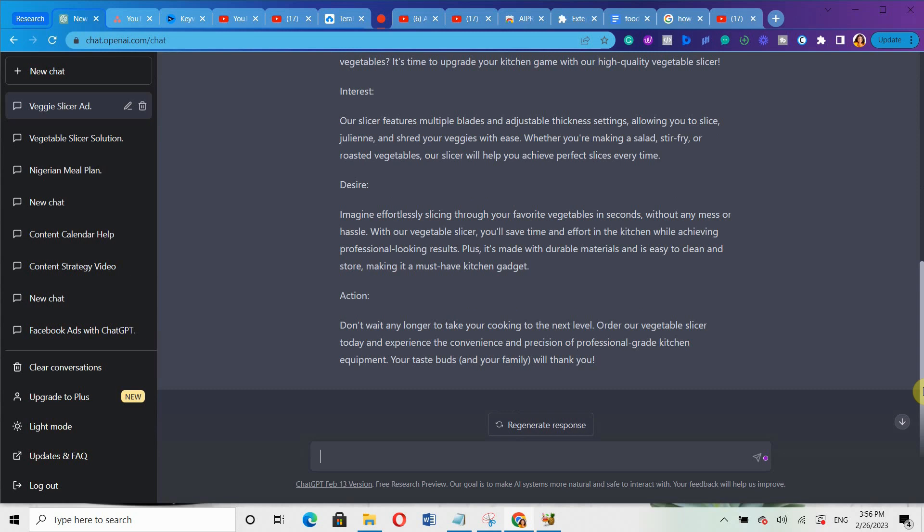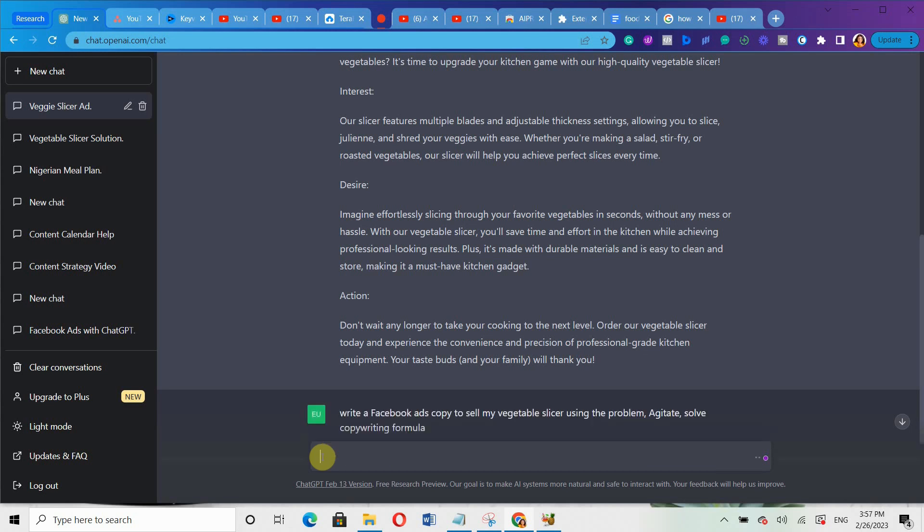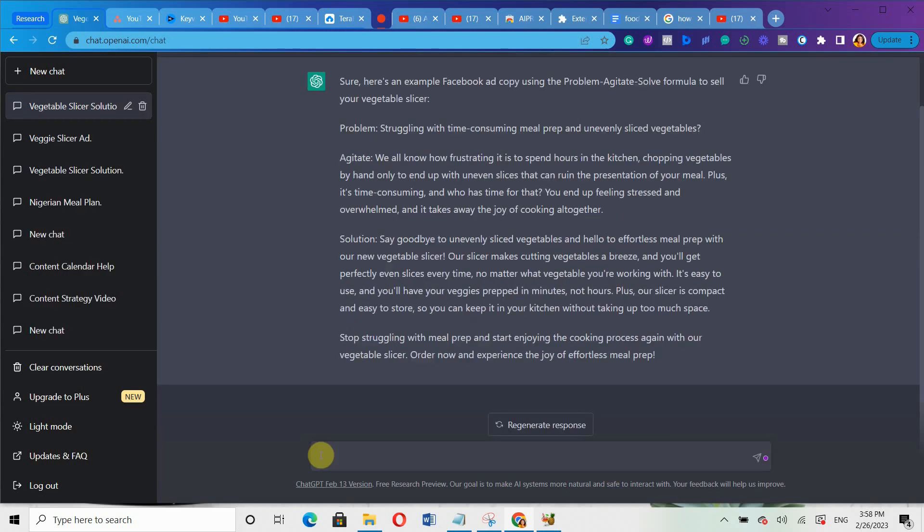Because one thing about ChatGPT is that it gives you a response based on the prompt you use. So that's why you need to be very careful with the kind of prompt you use. Now let me use another formula. You can write: write a Facebook ads copy to sell my vegetable slicer using the problem agitate solve copywriting formula. Can you see the way I'm going through all this? So I will just hit enter again and see that it will generate a different response.